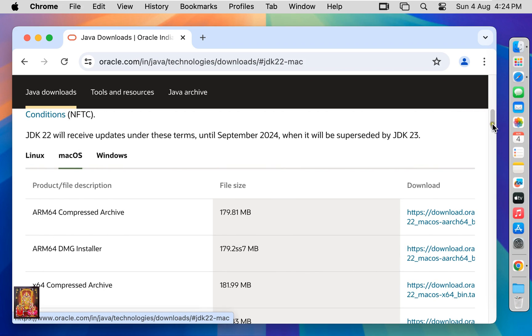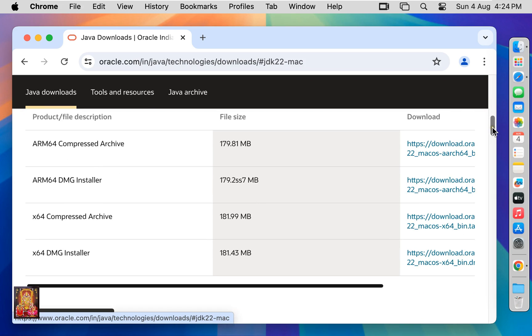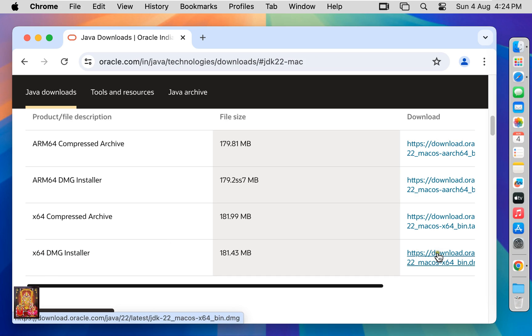Let's scroll down. Download x64 DMG installer. Let's click on download link. Now the downloading is started.